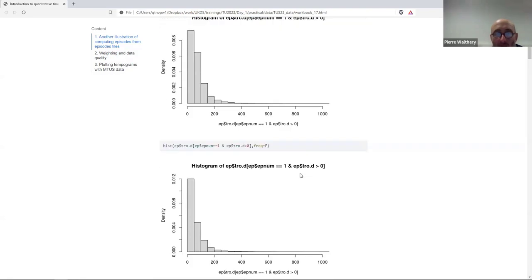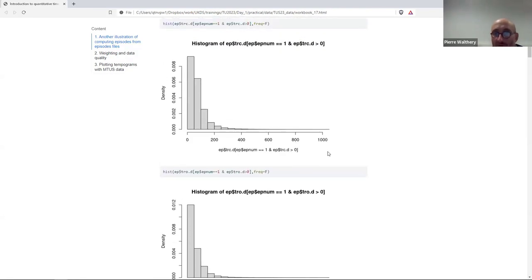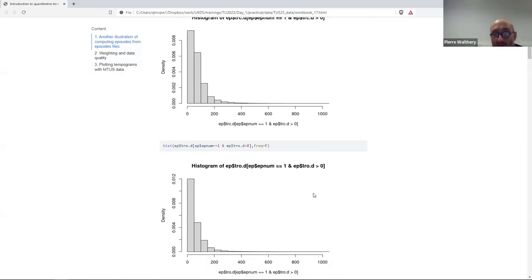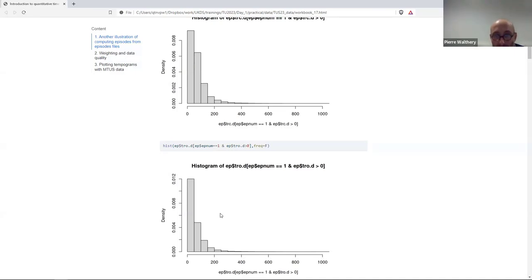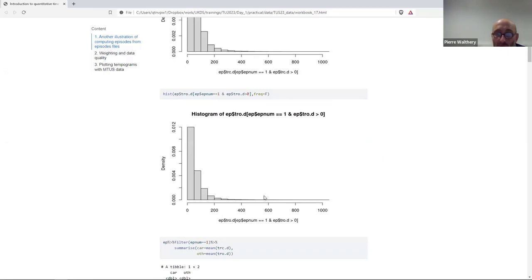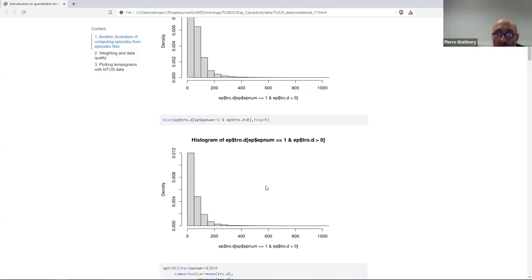The histograms show the duration of travel involving cars or assimilated, and for other modes of transport. The vast majority of journeys are really short — they seem to involve durations of less than 50 minutes per day. That's the first overview of travel duration by mode of transport.